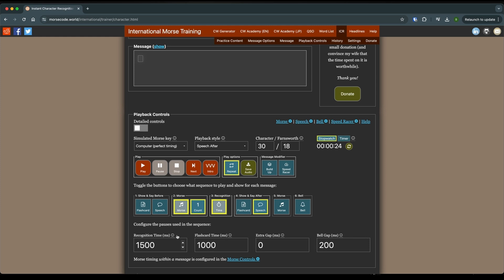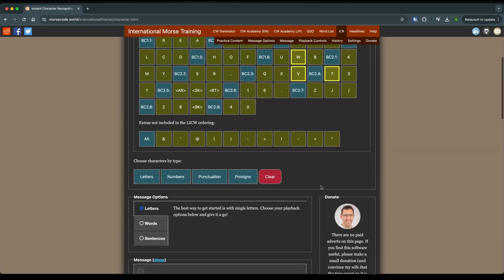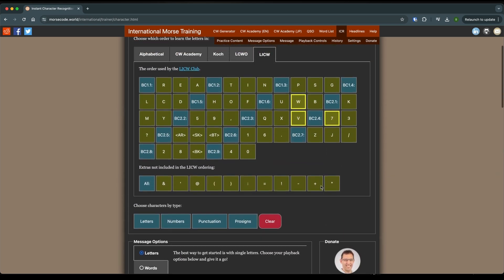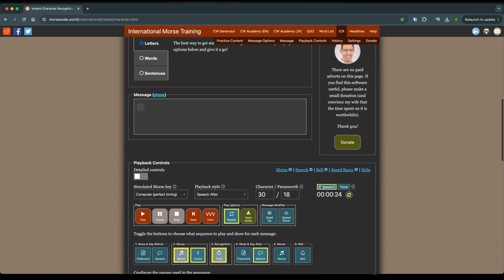And then once you get down to about 500 milliseconds, and you're getting to where you're getting at least 50 to 70% of them right, then you're going to come up here and start adding in more characters. But we'll get into that in the next lesson.